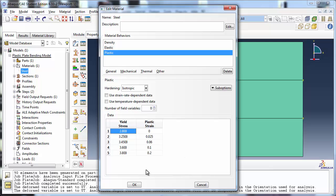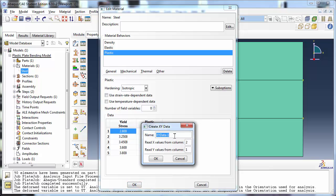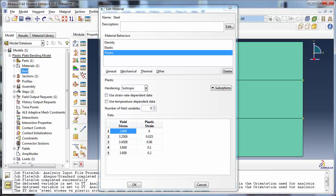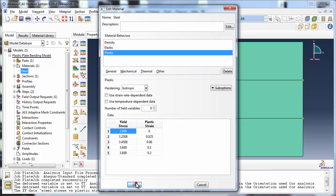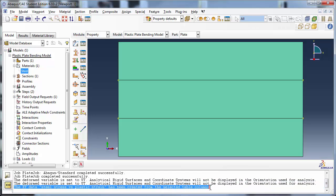If you want to visualize the yield stress versus plastic strain curve, you could plot it in a tool like Excel or MATLAB. But there is an even easier way to do it in Abaqus. Right-click anywhere in the table and choose Create XY Data. Set the name of the XY Data to Steel Stress vs. Plastic Strain. Since we want plastic strain on the x-axis and yield stress on the y-axis, we tell Abaqus to read the x values from column 2 and the y values from column 1. Click OK to close the Create XY Data dialog box and click OK to close the Edit Material window. Abaqus informs you in the message area that the x-y data has been created.